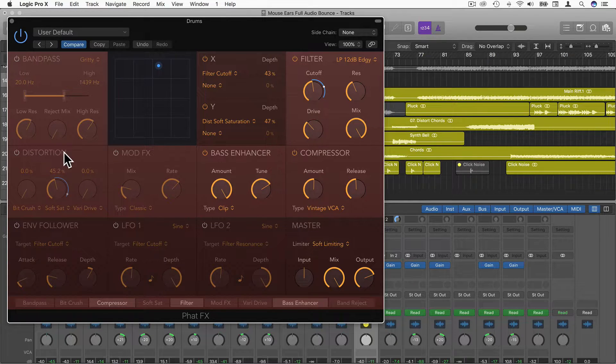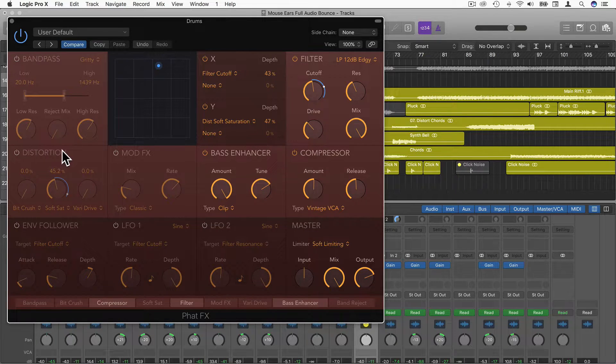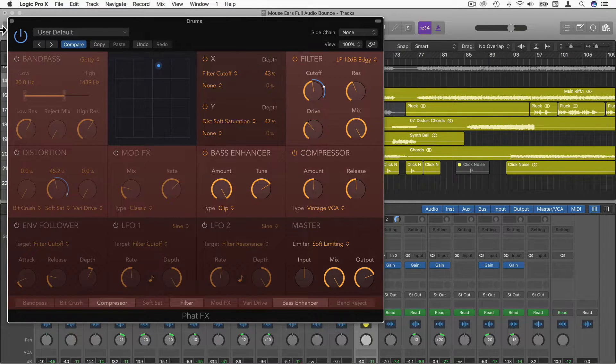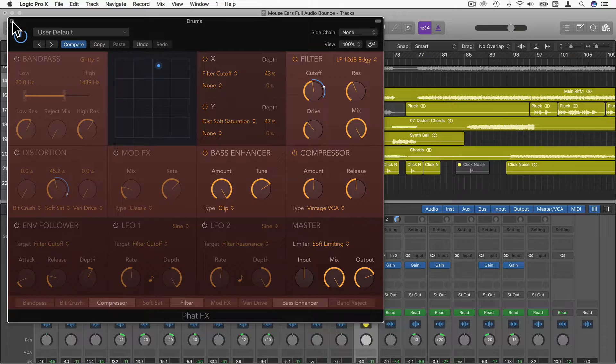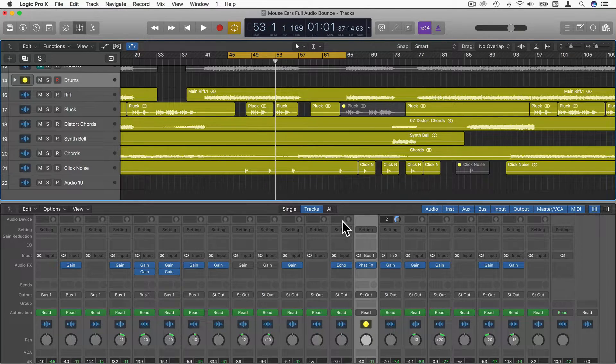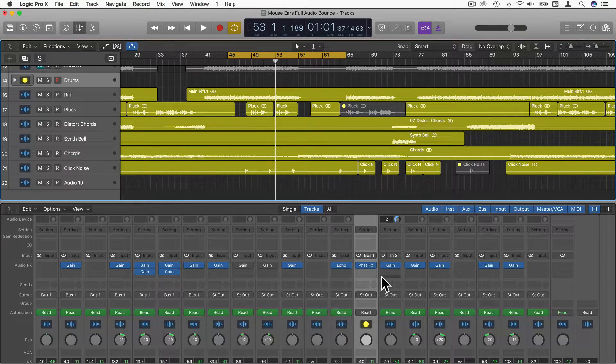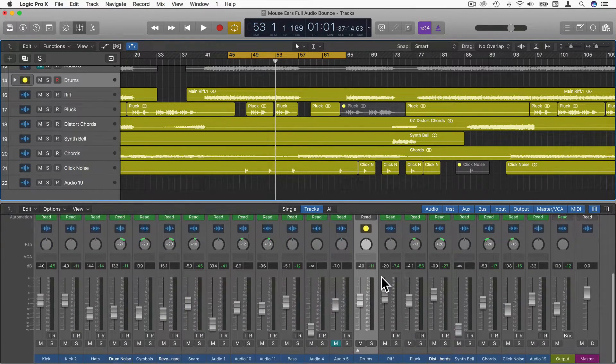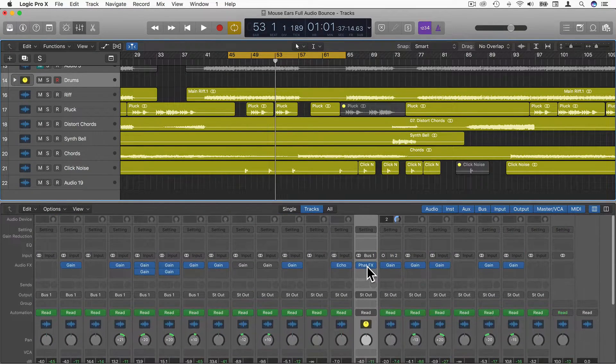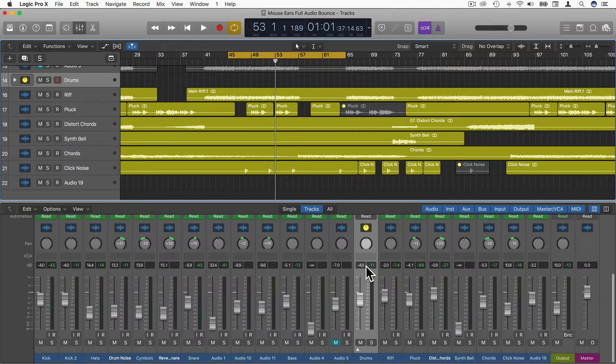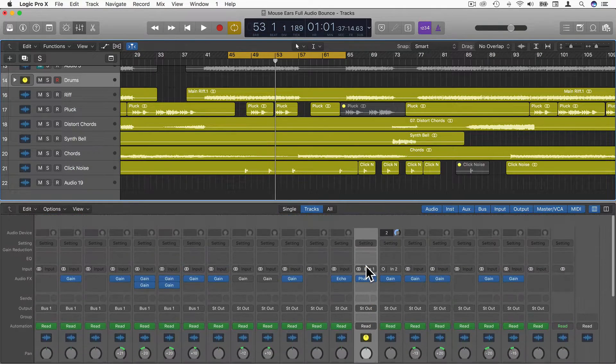It could be useful for a kick drum, the bass enhancer. You could add distortion onto the kick as well, maybe the snare. There's a lot of different possibilities. Let's just drag this back over to the synthesizer, which is this one here, Chords.